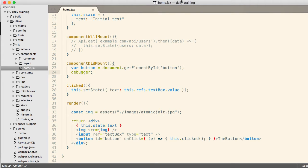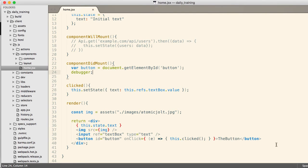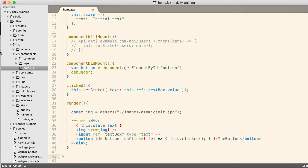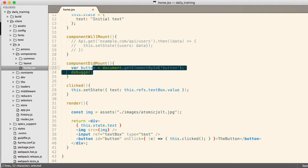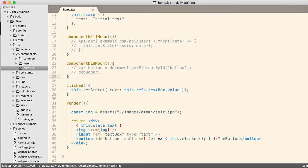Try not to do that, try not to use things like document by element by ID in the React code, occasionally you have to, maybe you're interacting with a jQuery library or something, and you don't have a choice, in which case, you know, that's fine, but generally you're going to not interact with the DOM ID directly when you're running the React code.